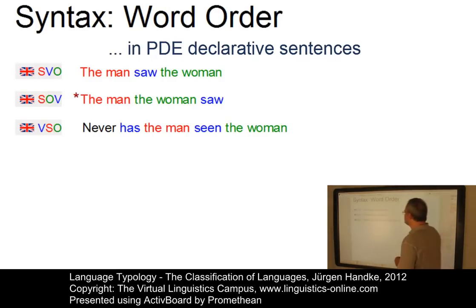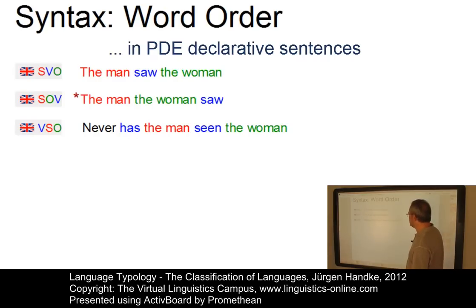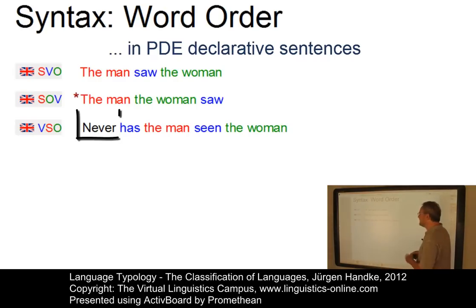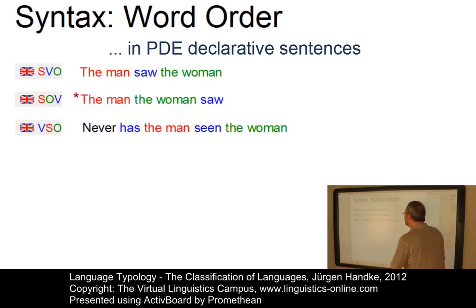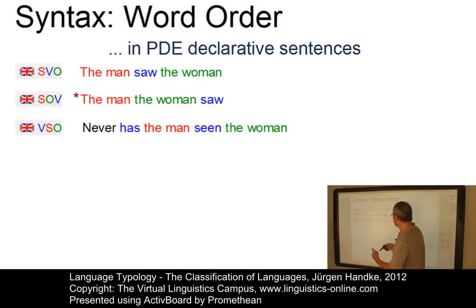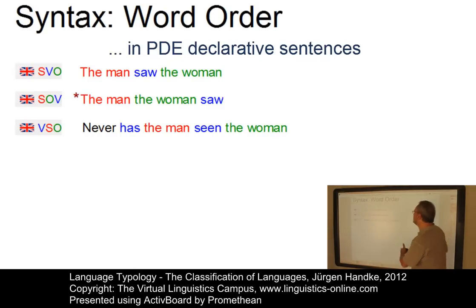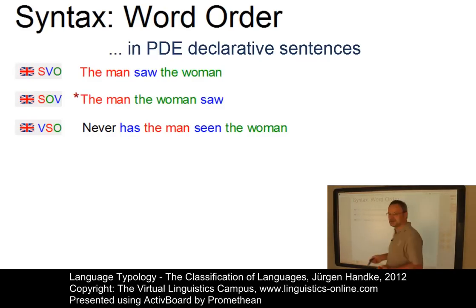VSO is an interesting type of word order which is possible in present-day English. However, as in 'Never has the man seen the woman', there must be a preceding adverbial, and that adverbial must be of a negative kind. 'By no means has the man seen the woman' is possible, but 'Always has the man seen the woman' does not work. So VSO is possible but exceptional.